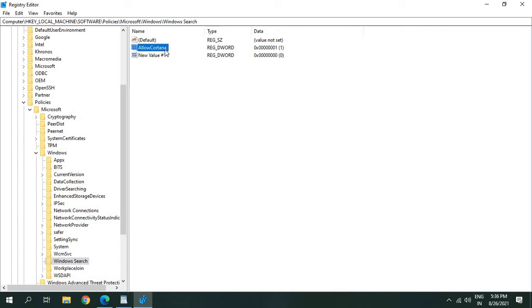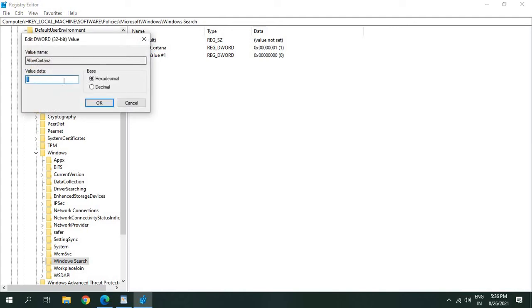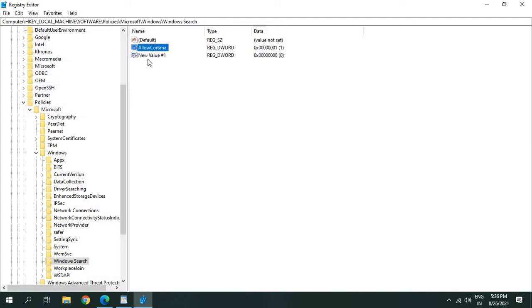You just have to create one if you don't have Allow Cortana. Once you type Allow Cortana, click anywhere, then double-click on that, give the value 1, and click OK.